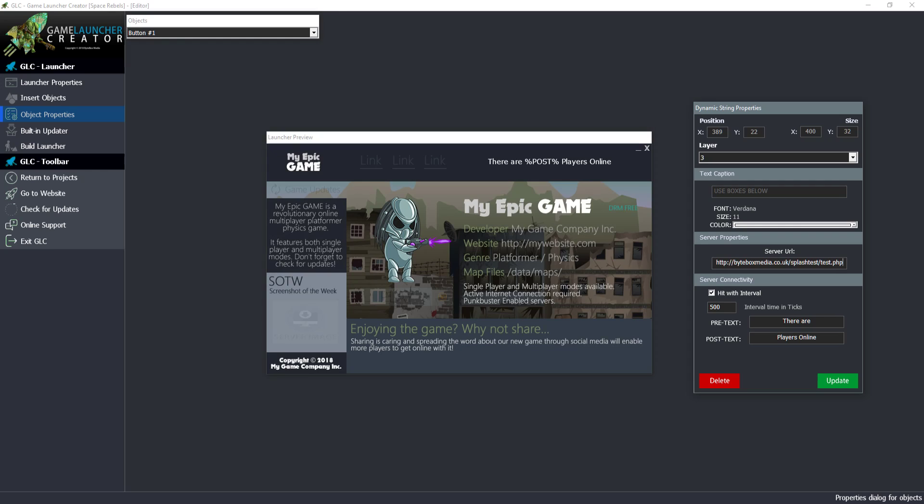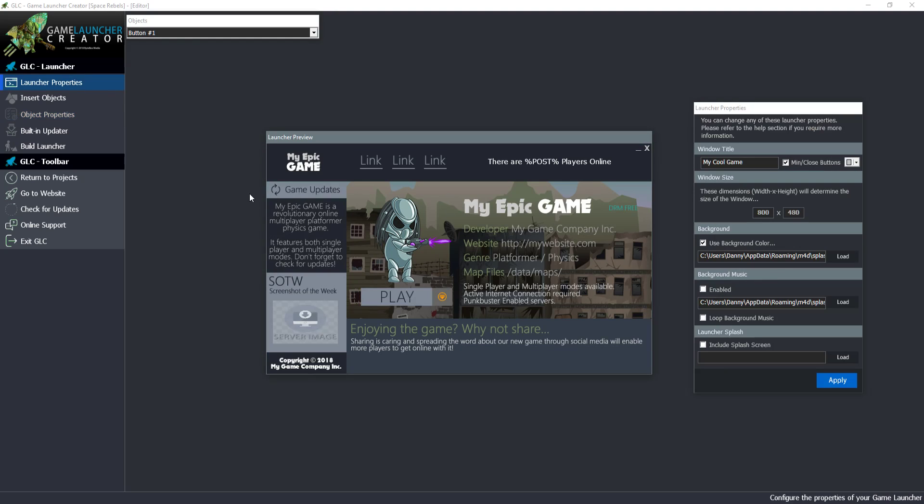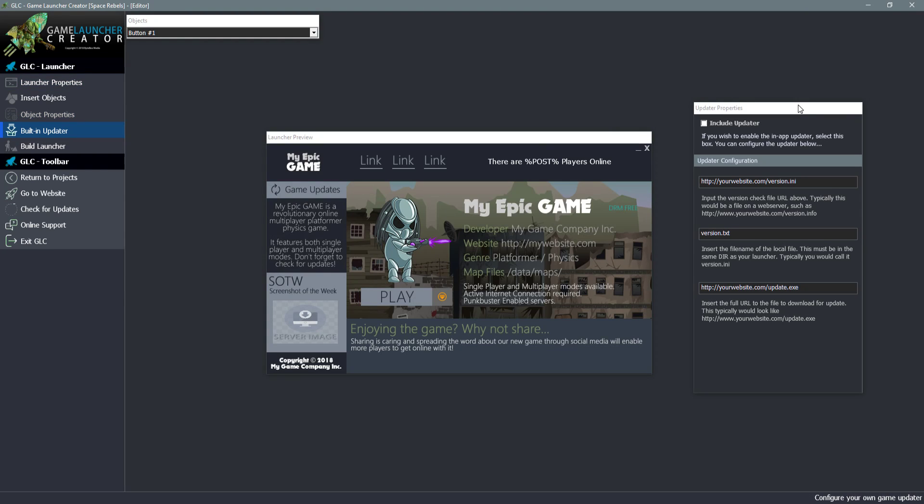I'll quickly do that now. If I go splash test, test.php, this is one I wrote up earlier. All this PHP file does is produce a random number every time it's hit. We can hit with an interval or we don't have to. If I deselect hit with interval, when the game launcher launches it will get the data from the server, put it in here and never do it again. But if we hit it with an interval, every time this interval is hit it will refresh the data.